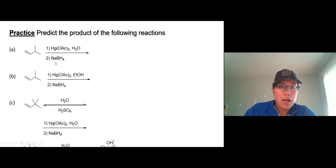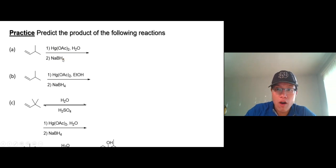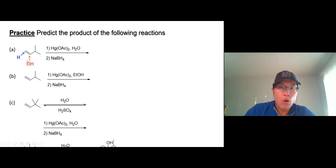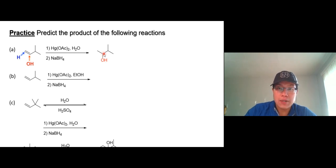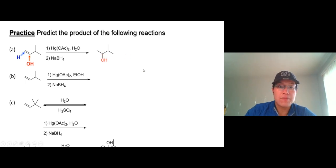Let's put this together. Oxymercuration-demercuration follows Markovnikov's rule — no rearrangement, no carbocation — so the OH always goes here and hydrogen goes there. You get that product. Since that's a chiral center, you should get two products — there should be a wedge line and a dash line — so two products, a pair of enantiomers.